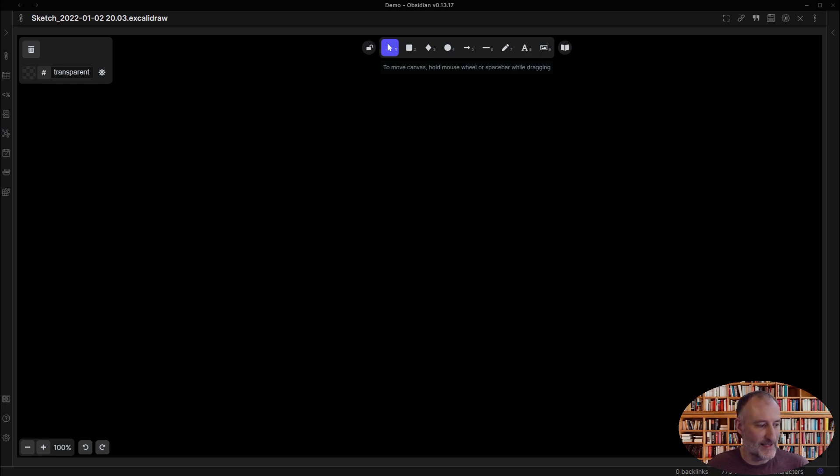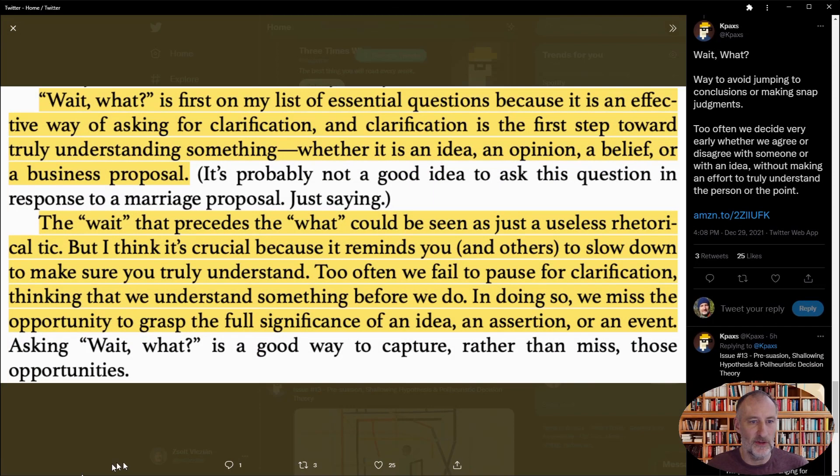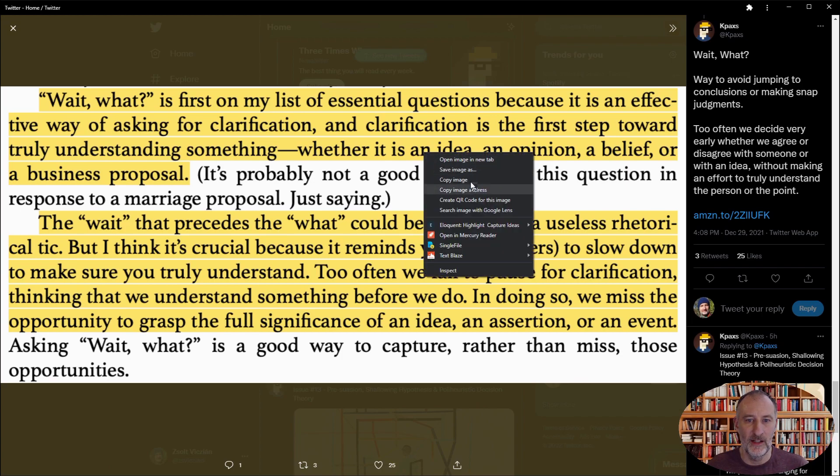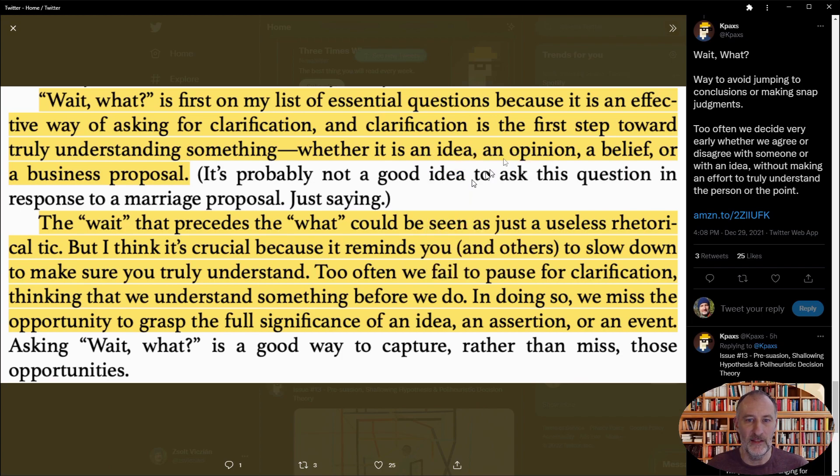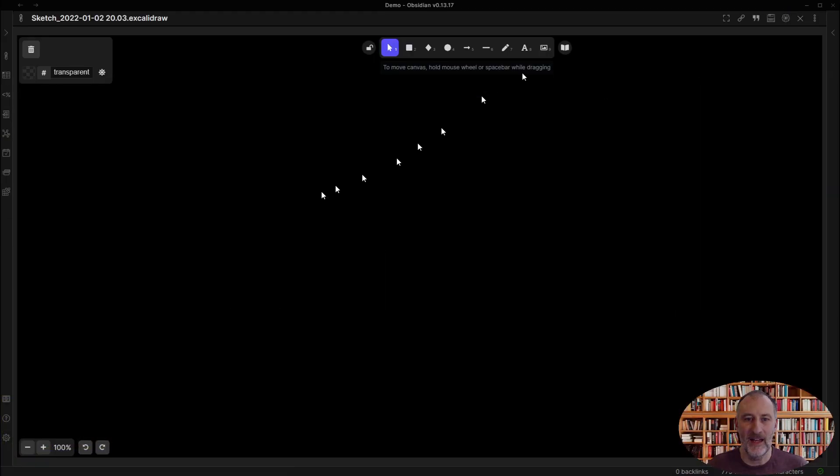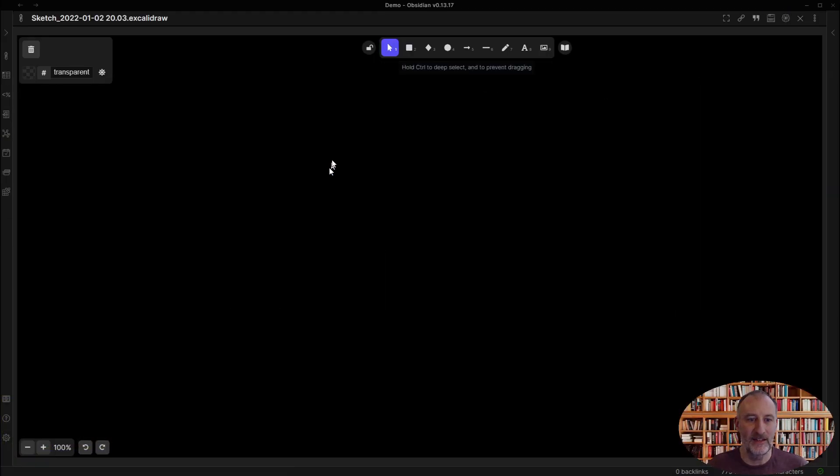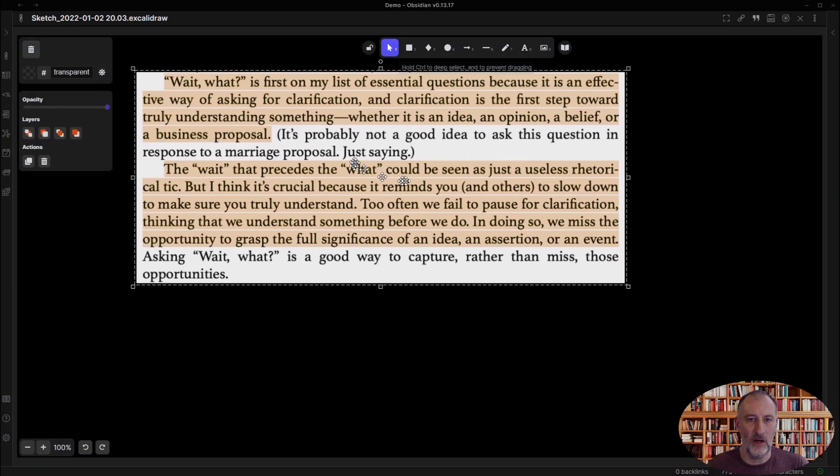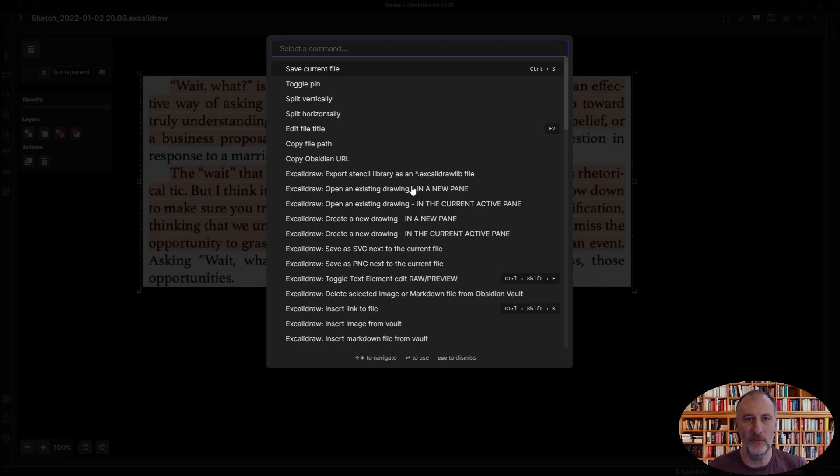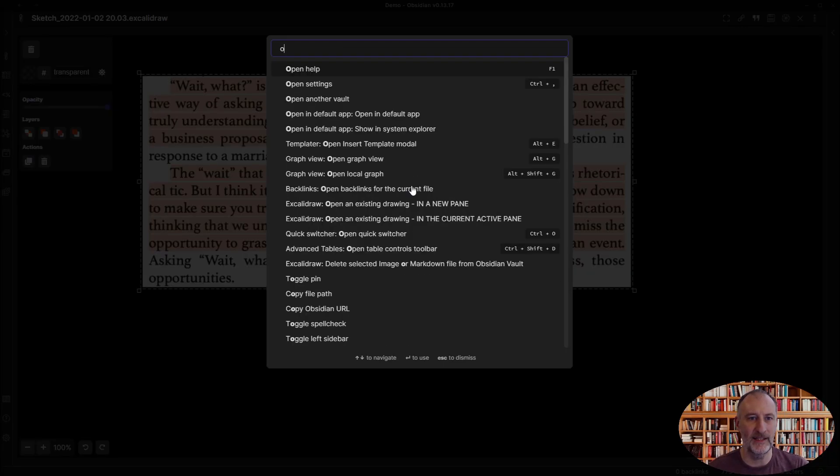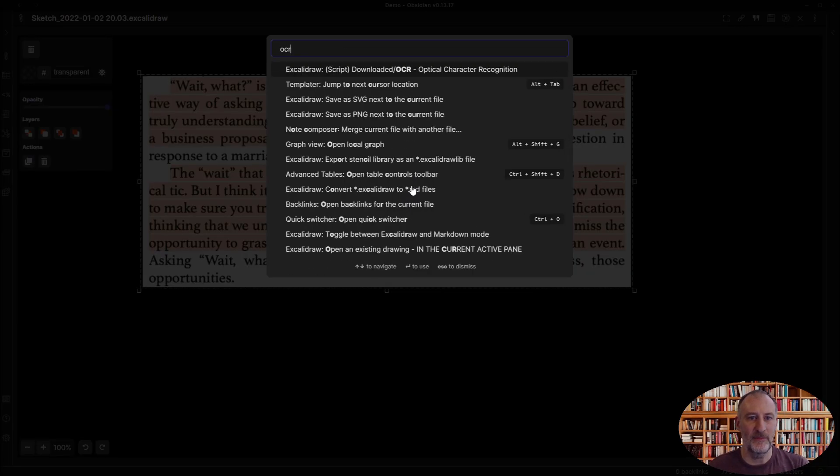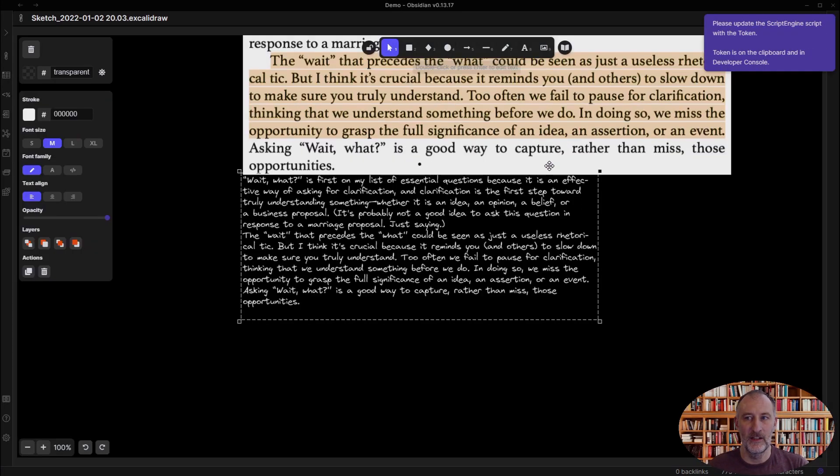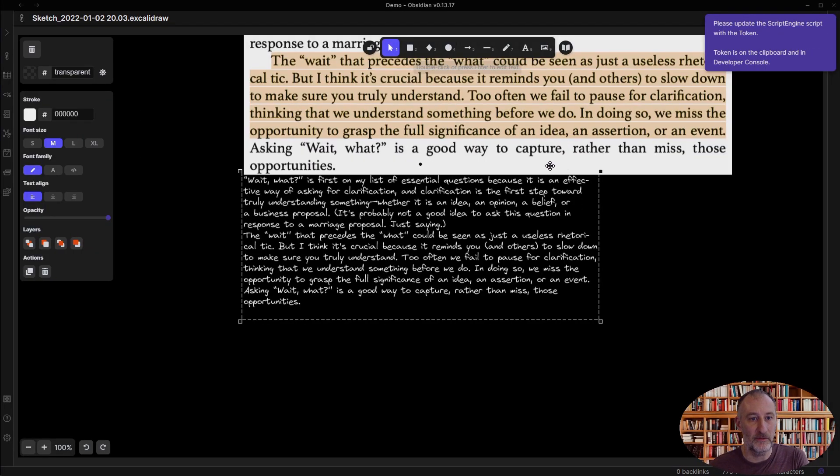I can test this functionality by taking an image of a quote, copying it, and pasting it into Excalidraw. Once it's pasted, I can open the command palette, type in OCR, and run the OCR script on my image.